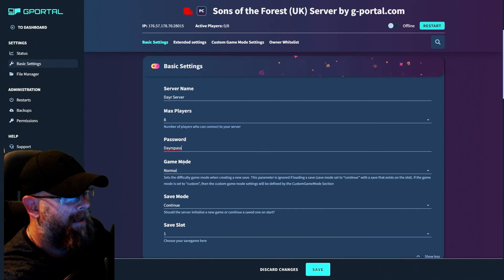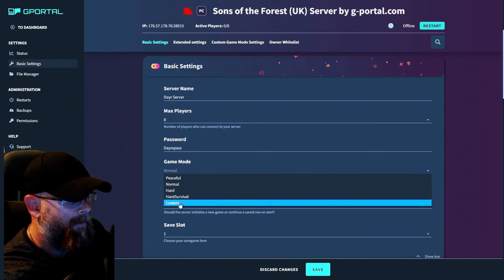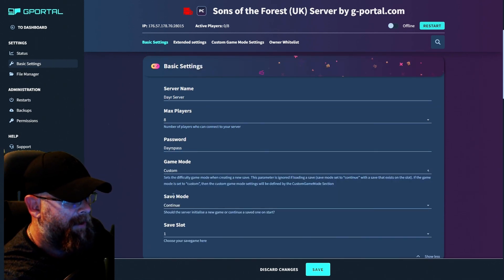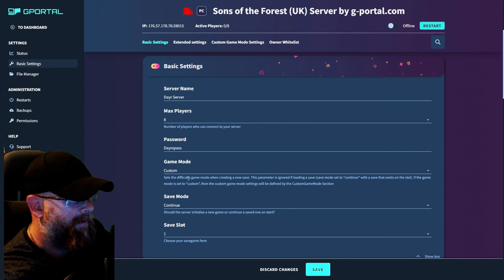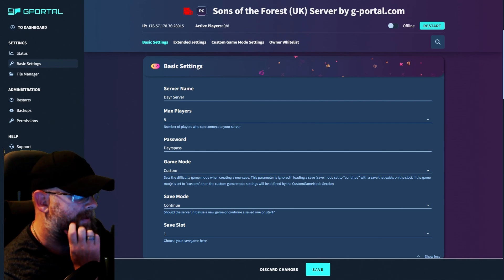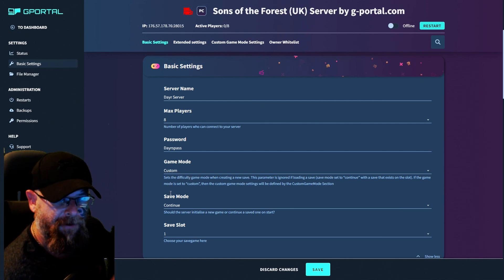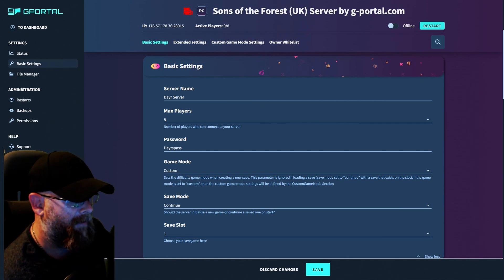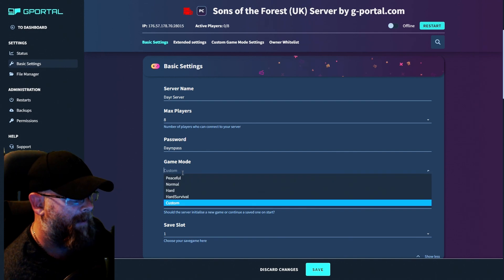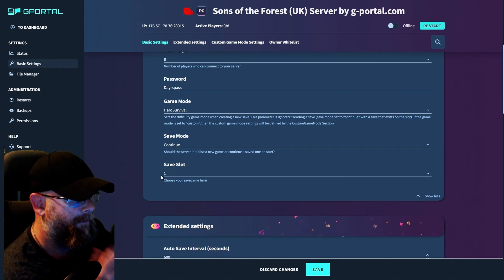Game mode. Now you can choose peaceful, normal, hard, hard survival, or custom. Now if you choose custom, please note that you will have to adjust the settings yourself. But for this, I'm going to use hard survival.